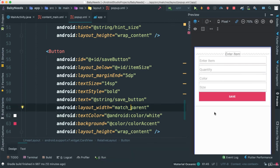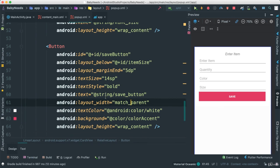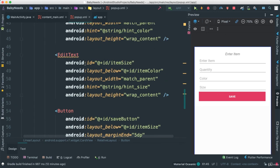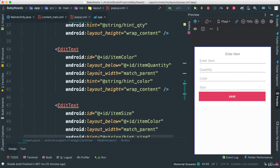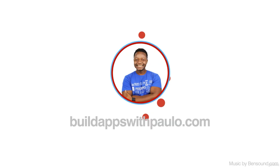What we're going to do in the next video is inflate this whole XML popup in our code so that when we click the add button, it's going to pop up and then we can let users add those items. I'll see you next.